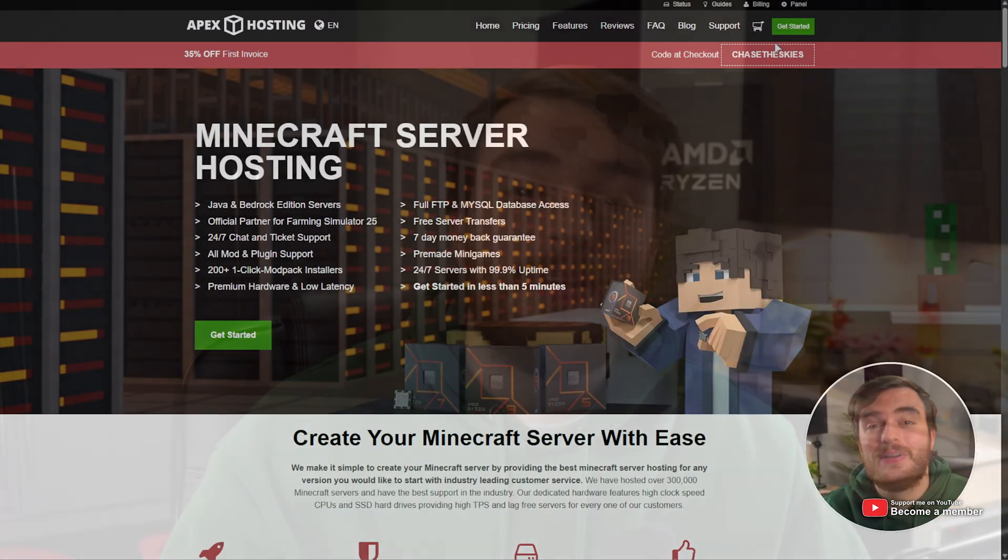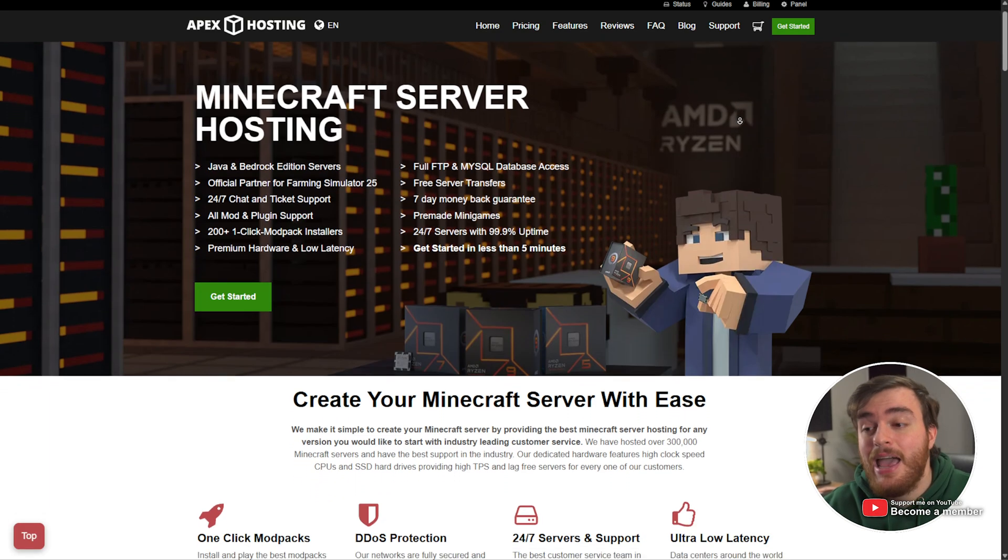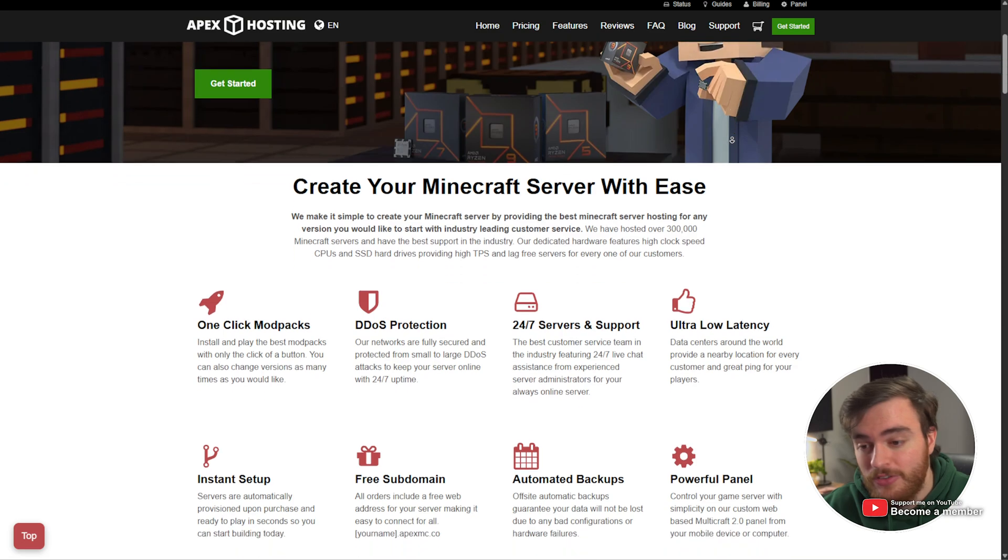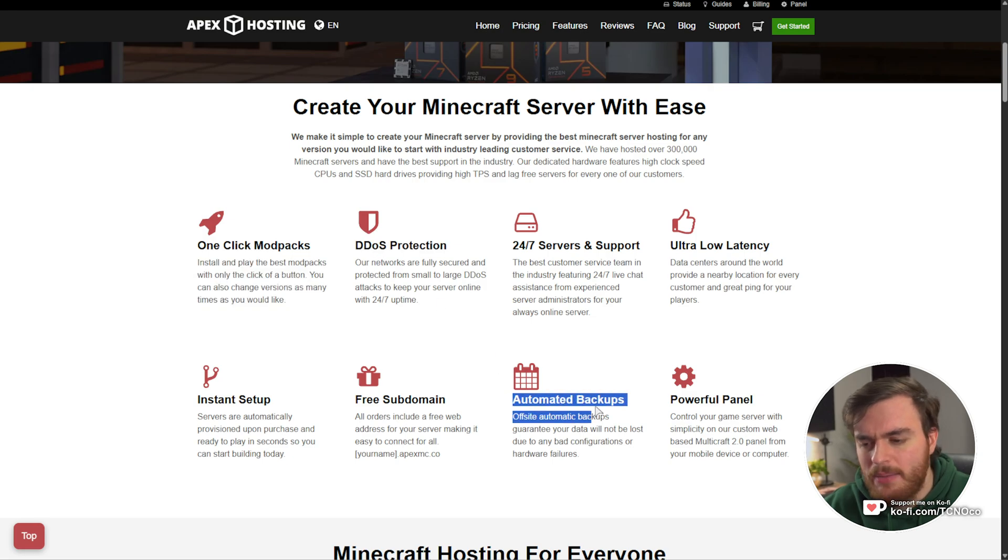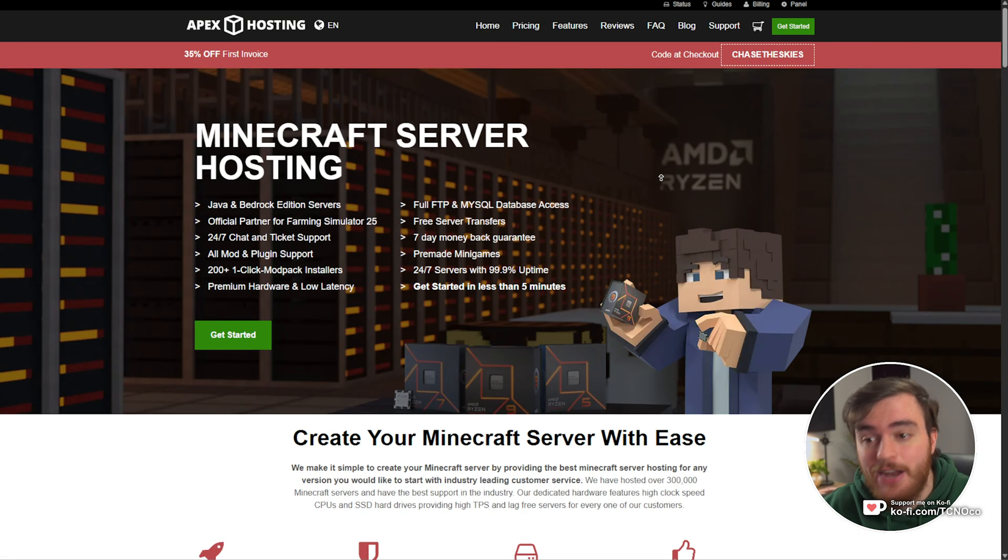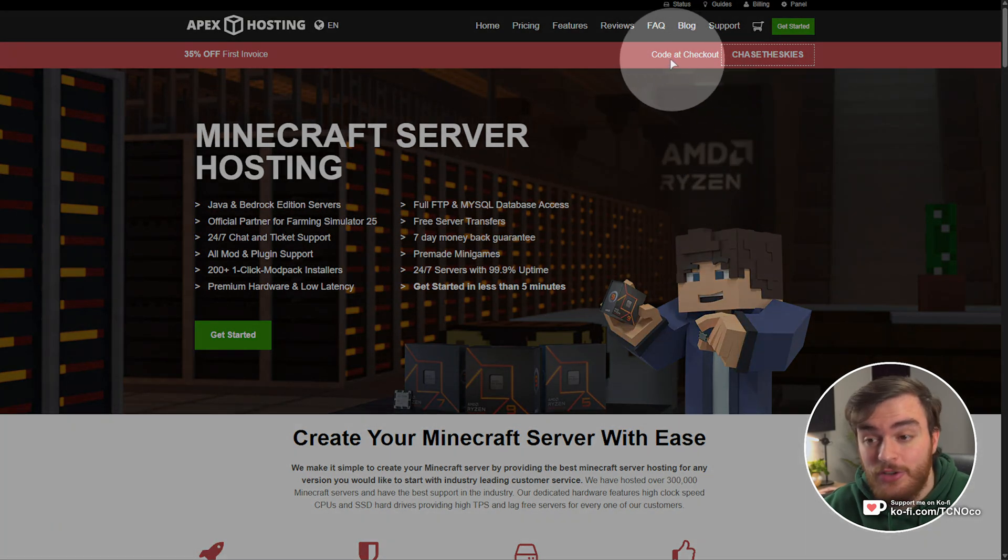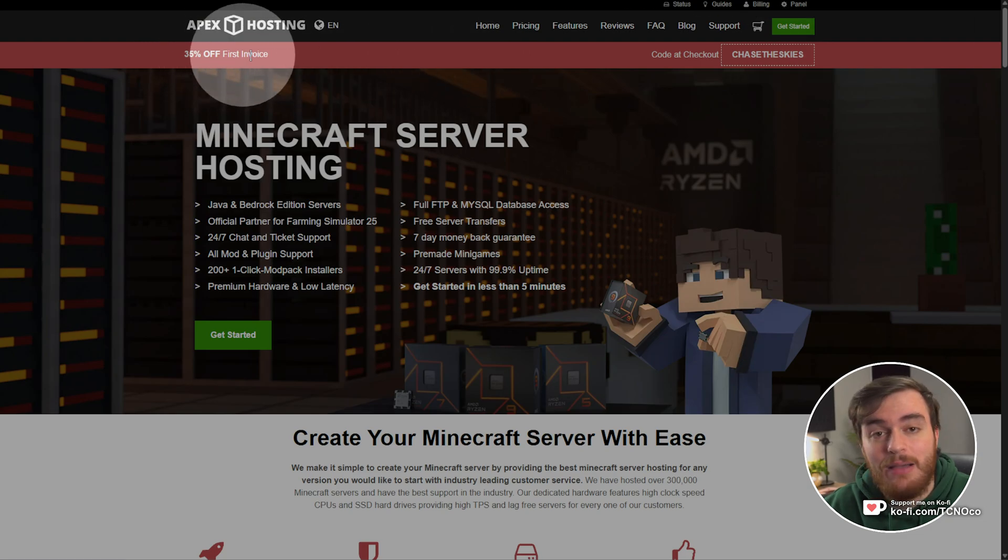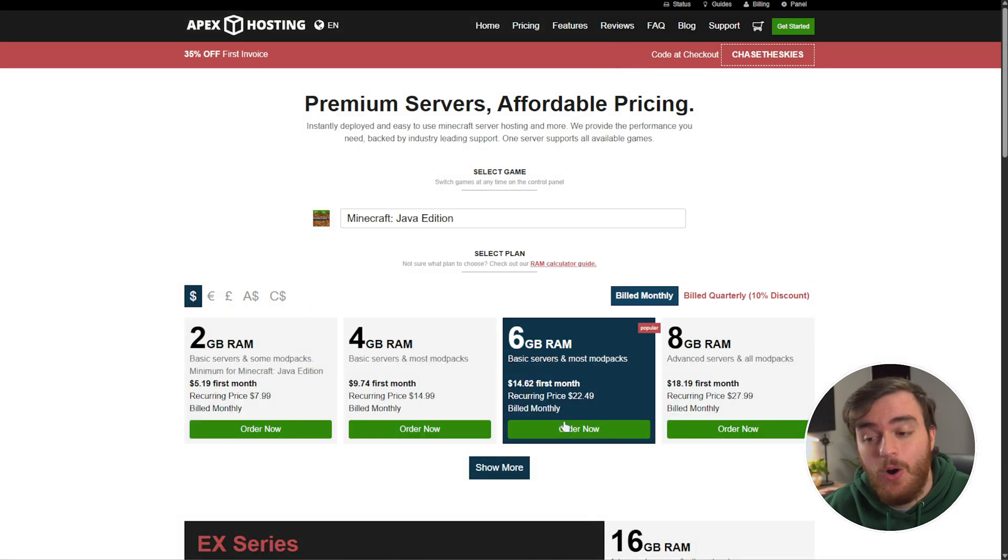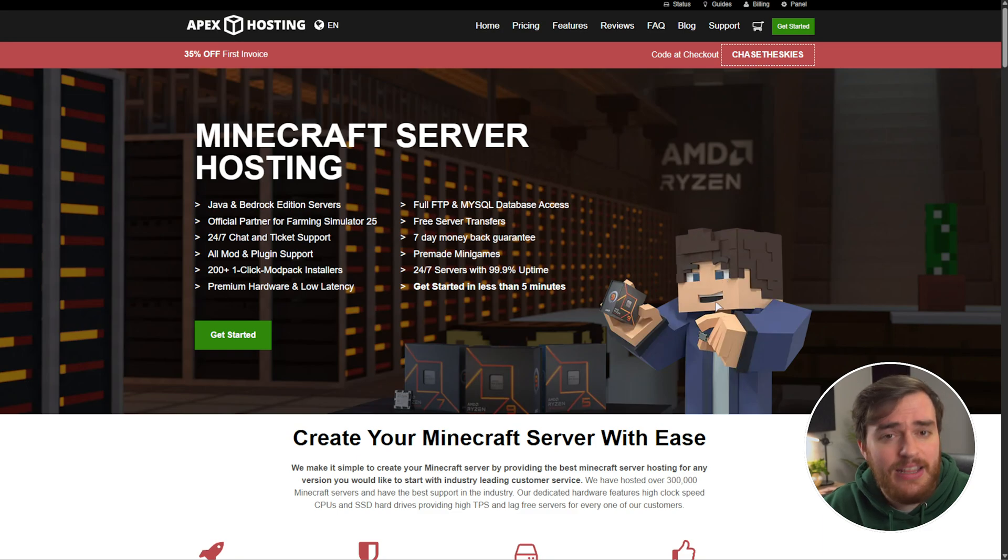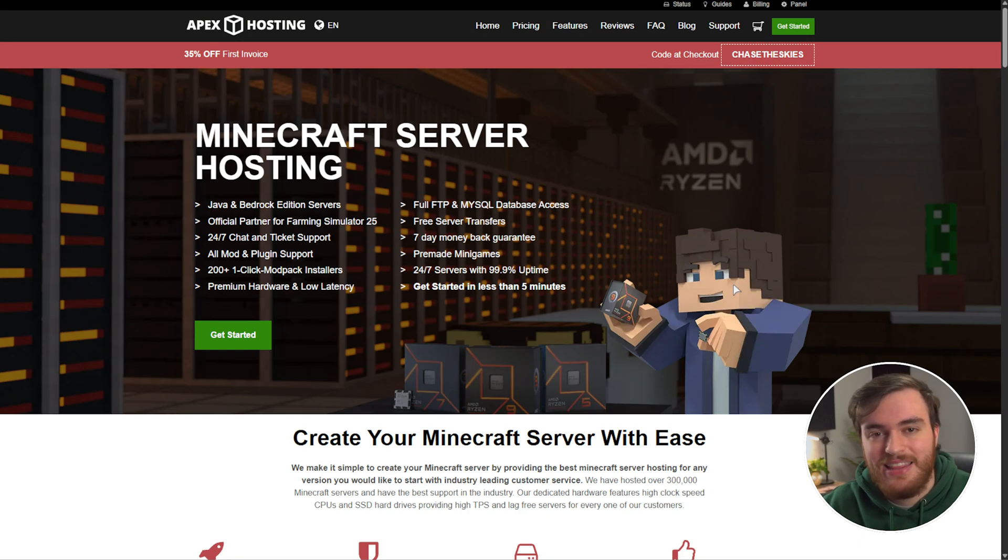Just a quick note before we start this video, this video was sponsored by Apex Hosting. If you're looking for a super easy way to get your own Minecraft server up and running, Apex Hosting is a fantastic choice with super low latency, great customer support, powerful DDoS protection, automated backups, and so much more. Head across to the first link down below and check out the latest coupon code in the top right, currently it's Chase the Skies for 35% off your first invoice. A huge thank you to Apex Hosting for sponsoring this guide.